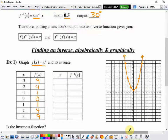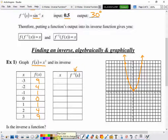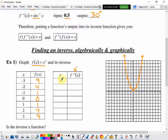The notation f inverse of x means the inverse. It just means that we switch the inputs and the outputs, so each point's x and y values get reversed.